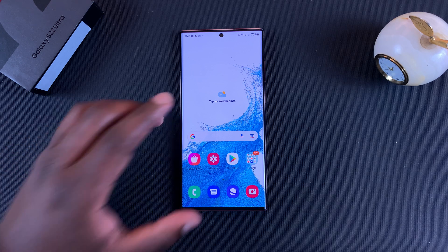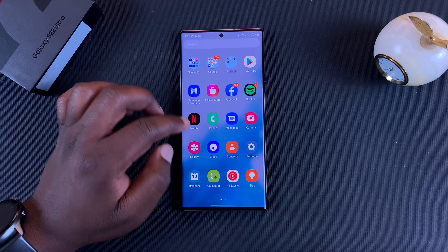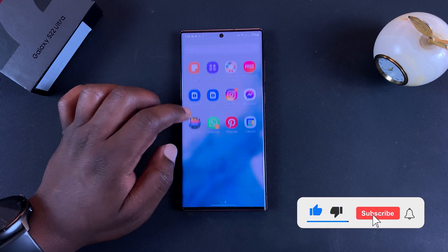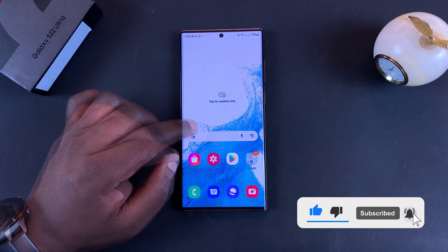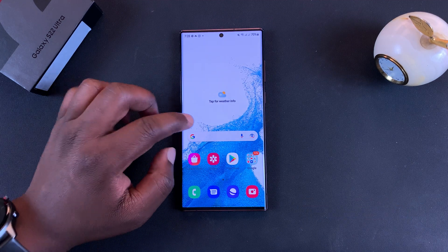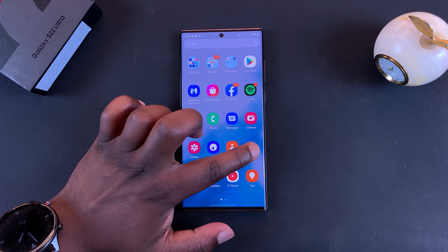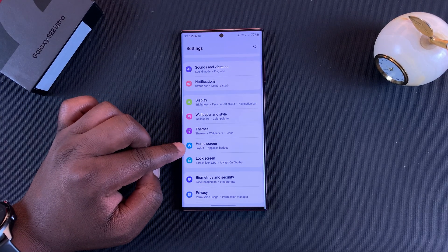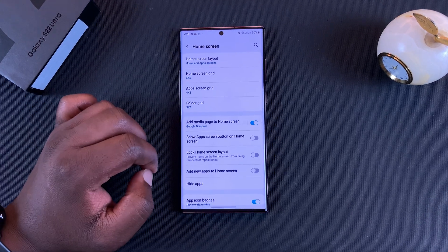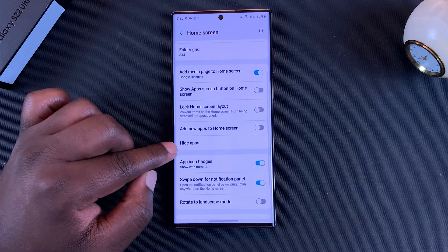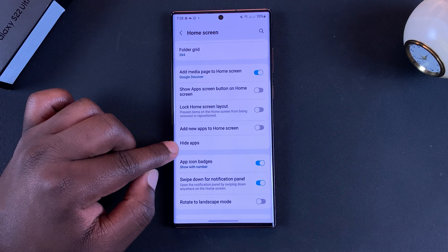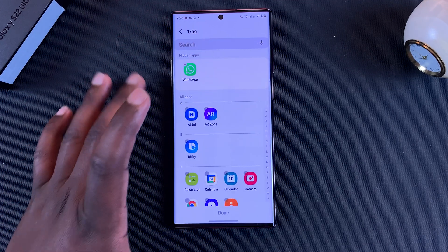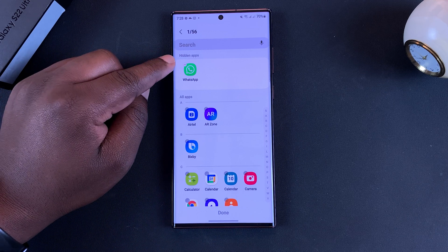What's up guys, today I'll be showing you how to hide and unhide apps on your Galaxy S22 home screen. To hide apps, simply go to Settings. On the Settings page, go to Home Screen and tap on that. Under Home Screen, you should find Hide Apps — tap on that. This opens a page where you can see a list of hidden apps and all the apps that are not hidden.